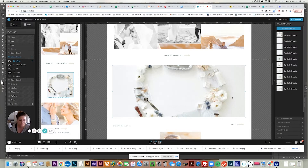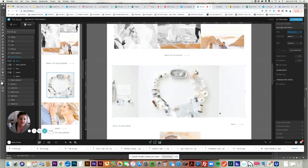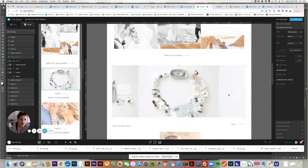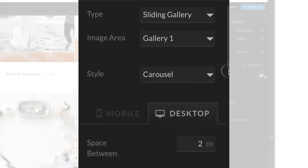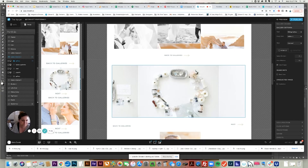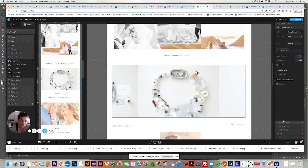By default it's going to use the simple type. So you have to click it, go over on the right to gallery settings, and change the gallery type from simple to sliding. By default, it's not going to have any spacing between the images, so I want to change that. On desktop I'm going to set the space to two pixels, and the same with mobile. If you want it to auto-advance without any buttons, you could set that - it'll just go on its own.